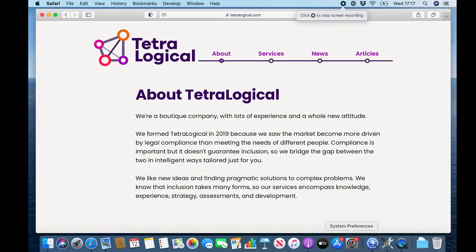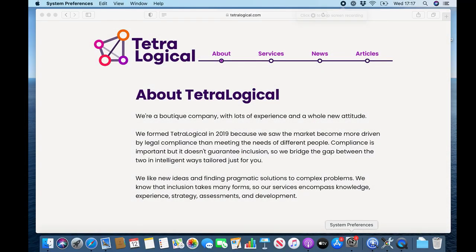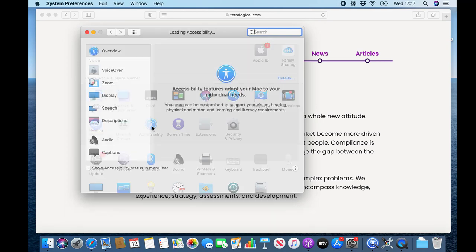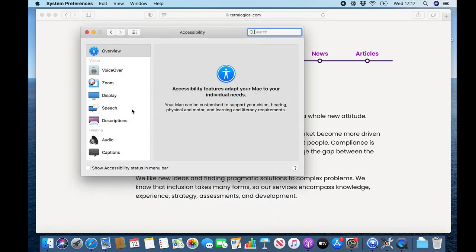You can do the same on macOS by selecting the Invert Colors option under Display in the Accessibility settings.